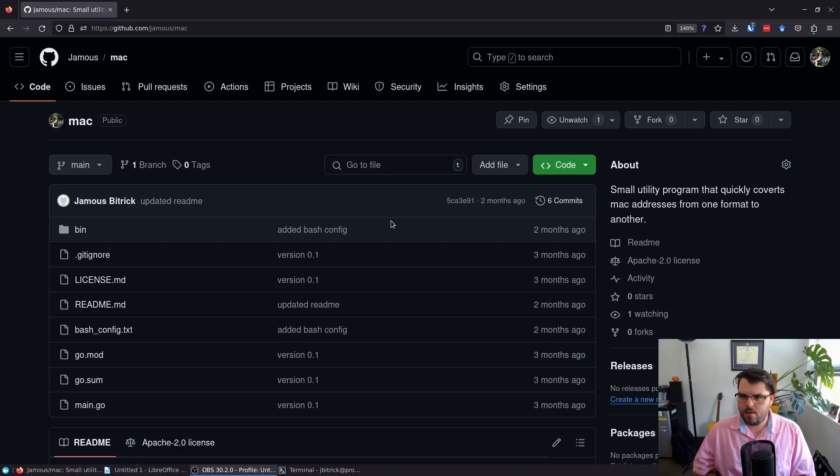And if you only supply one MAC address, it'll format it in a way that's easy to use across multiple different platforms.